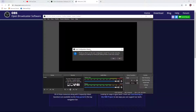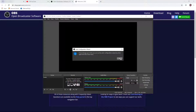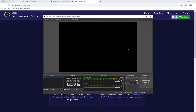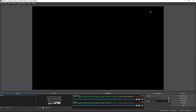You'll get a prompt for the auto-configuration wizard. We do want to do this, but not right now, so I'm going to click No. You'll get a prompt saying you can run it at any time from the Tools menu — click OK. Now we're going to come back to this in just a little bit, so I'm going to minimize OBS.